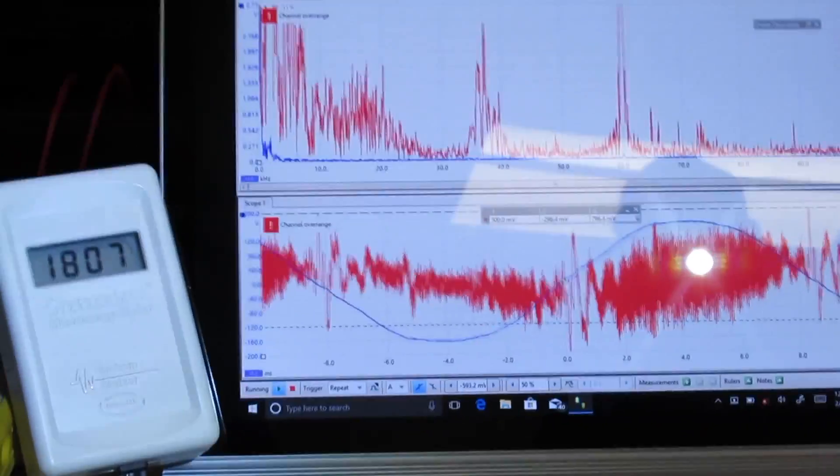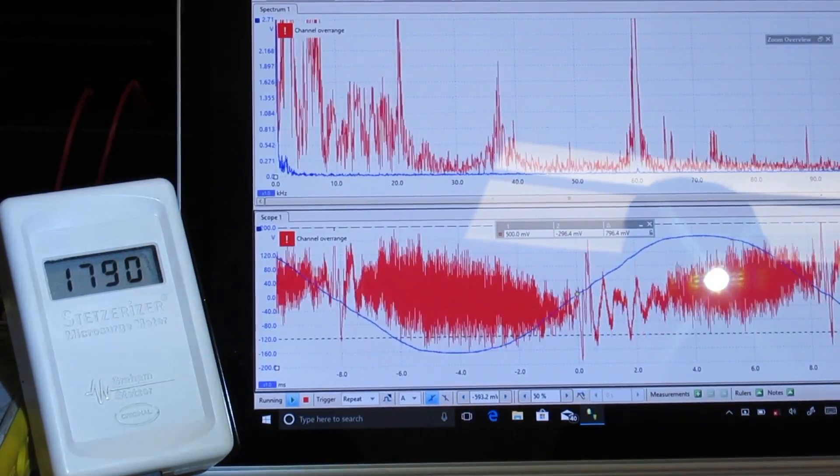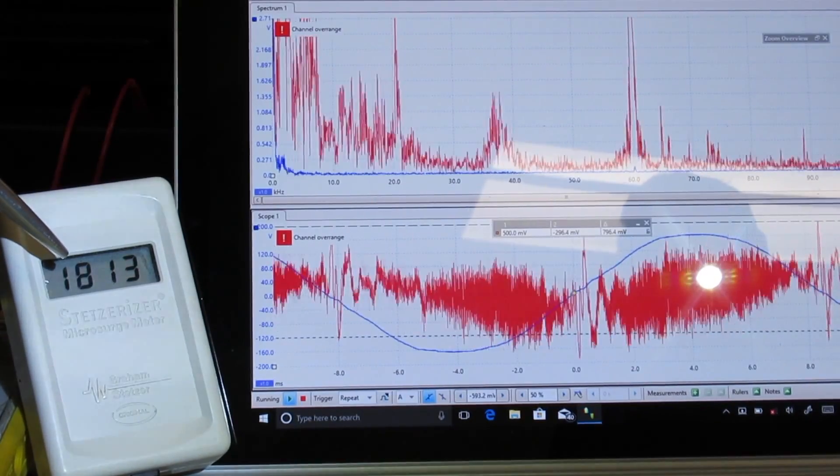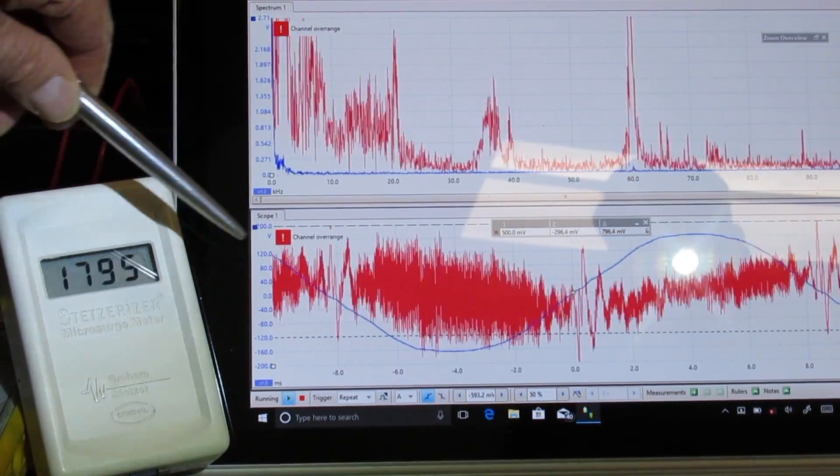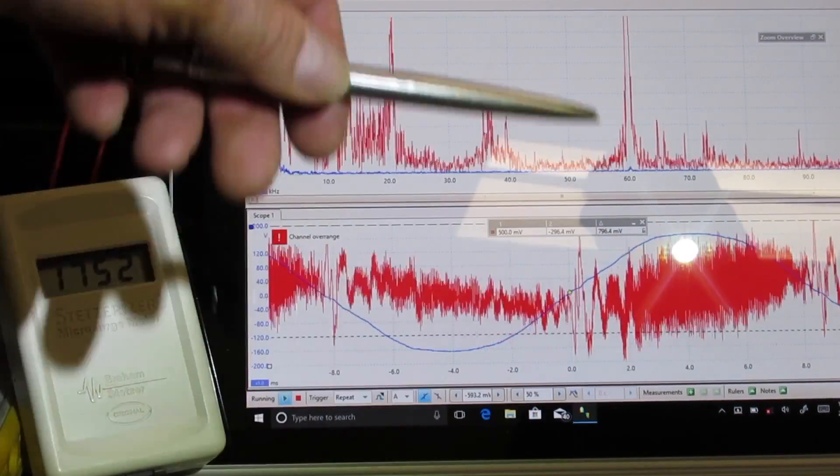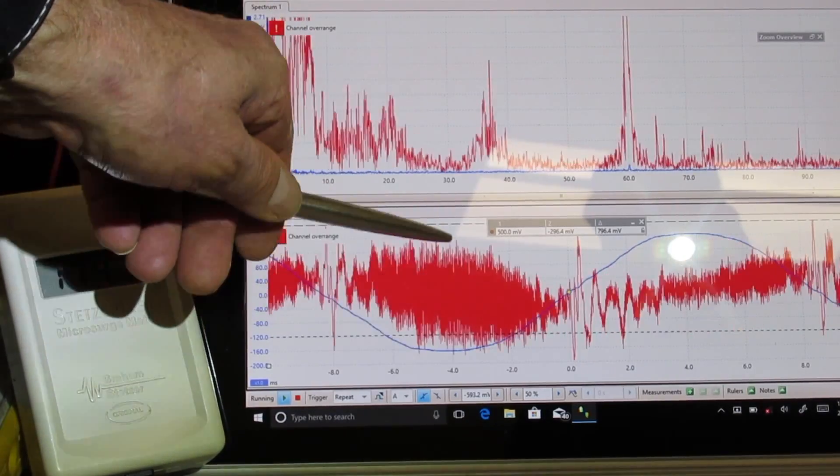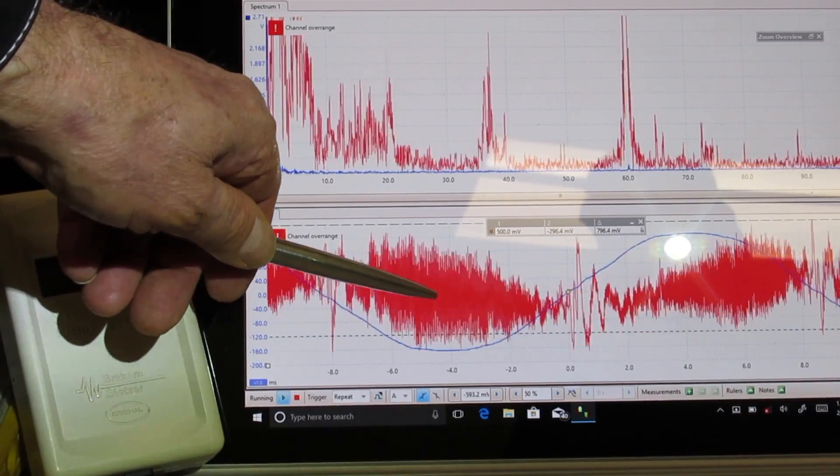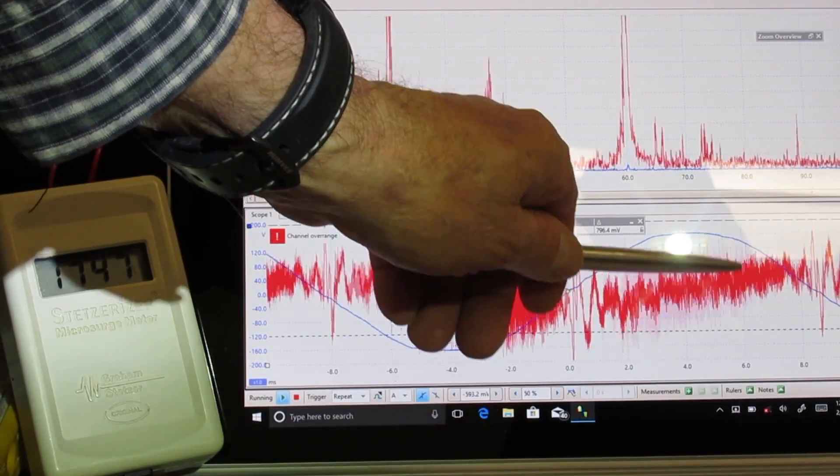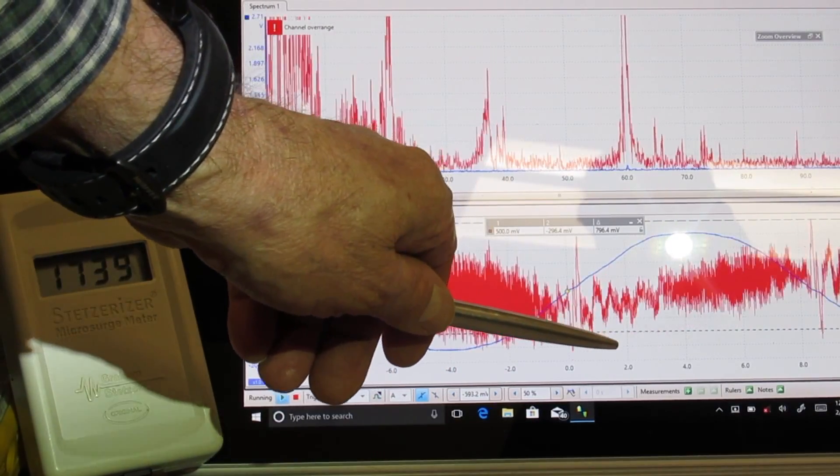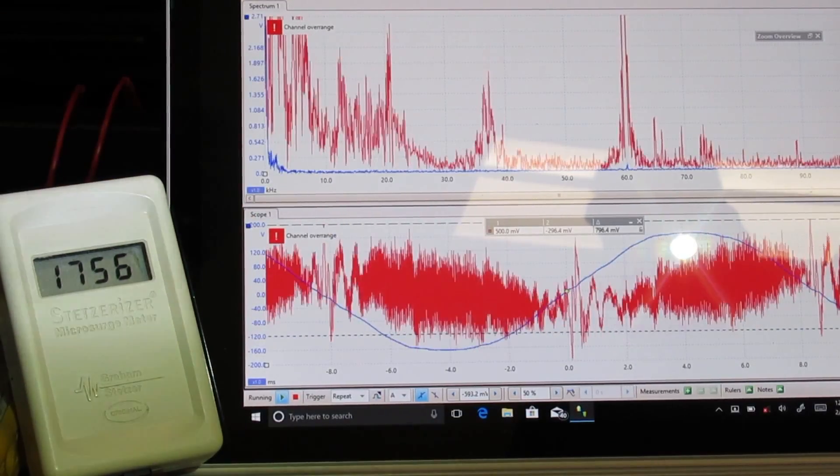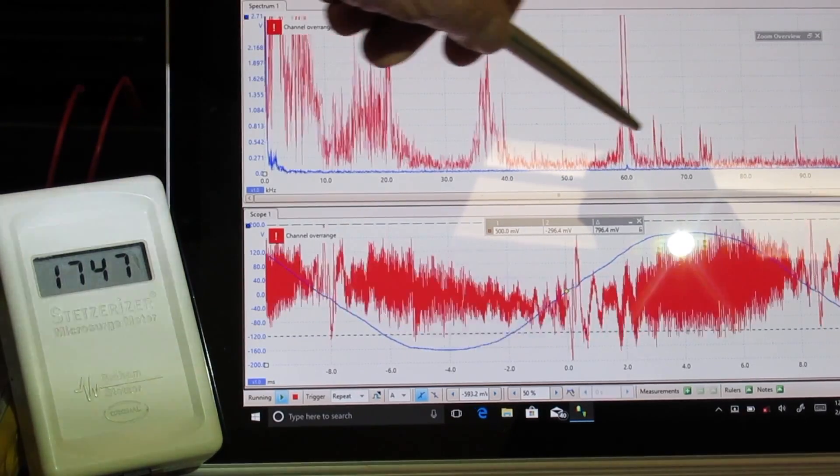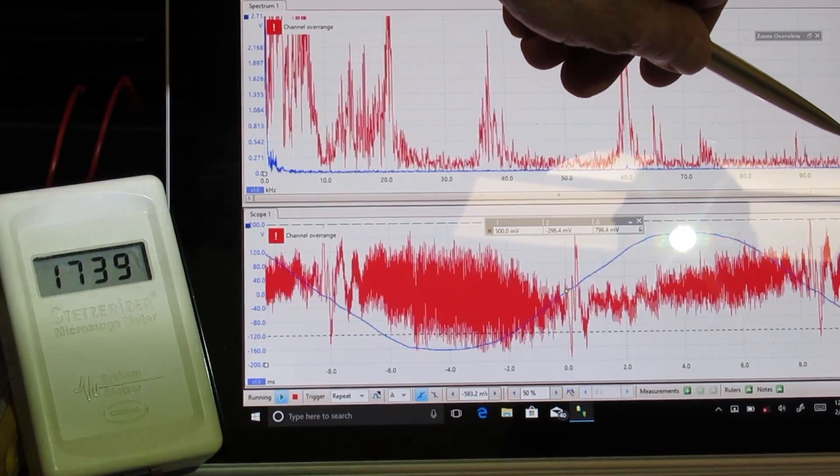What we're going to do first is take a look at what we're measuring. We're going to see that we have almost 1800 here on the Stetser meter. It's been used in many peer-reviewed reports. The Picoscope 220A oscilloscope has a spectrum analyzer screen and an oscilloscope time domain view. The peak-to-peak voltage is about 794 millivolts, we call it 0.8 volts, and most of the high-frequency transients are down here underneath 100 kilohertz.